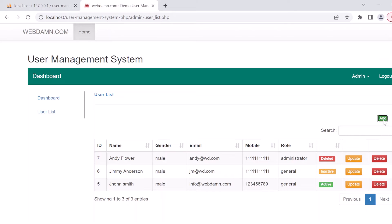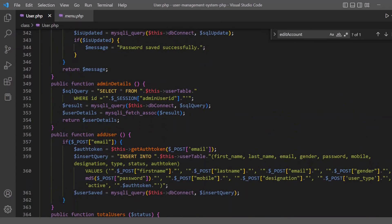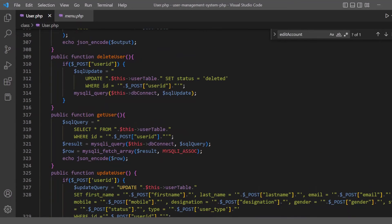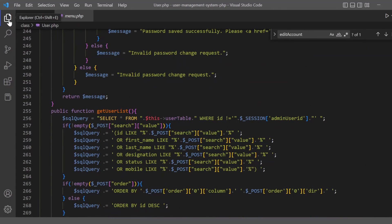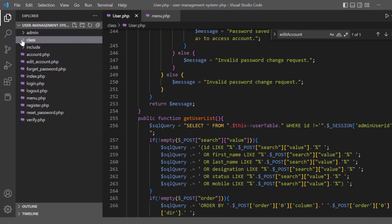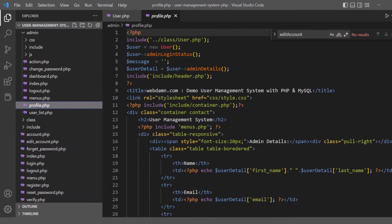The admin can add new users, update user details, and delete users. Total users are displayed, and new users can be added by the admin using an INSERT INTO query. The admin section has files including index.php for the login page, a logout menu, and a profile page displaying the logged-in admin's profile.